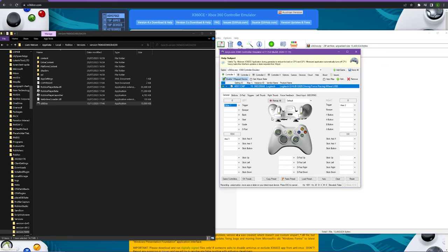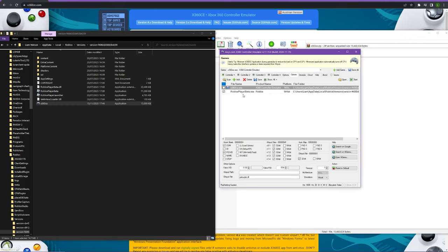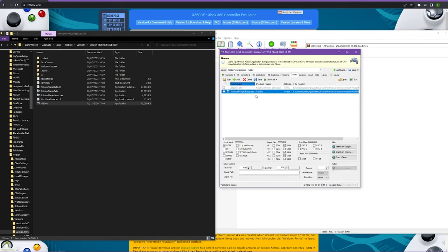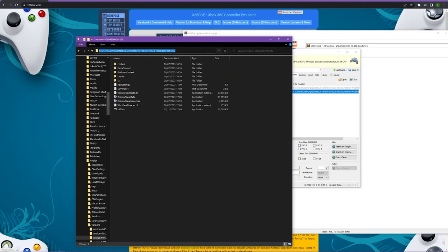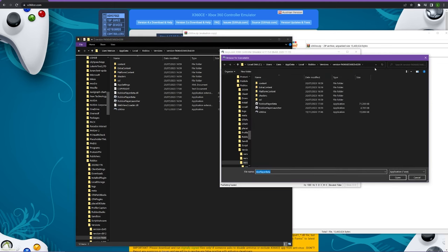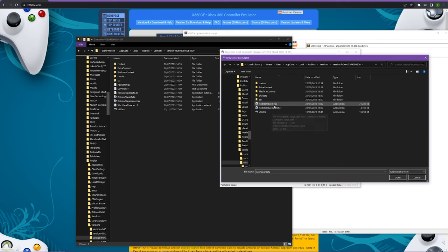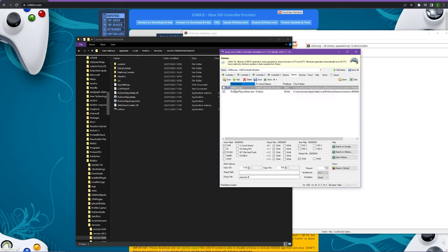Once you've done this, double check that they all are working correctly. Then go up here and press add game. You should have robloxplayerbeta.exe here. If you don't, come back to this folder, click on the directory up here and control C to copy that. Then come down here, press add, paste that, and it will take you right to this folder. Then just double click on robloxplayerbeta.